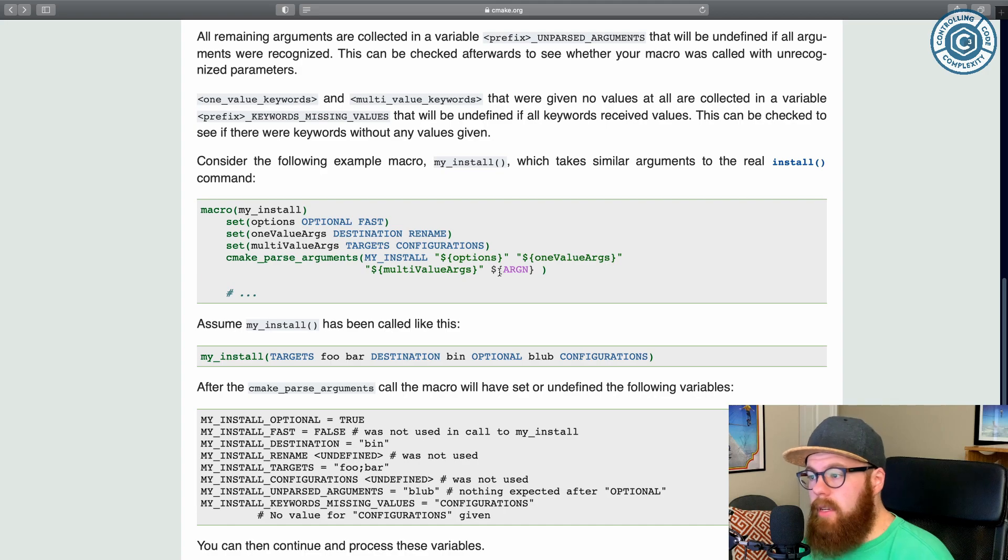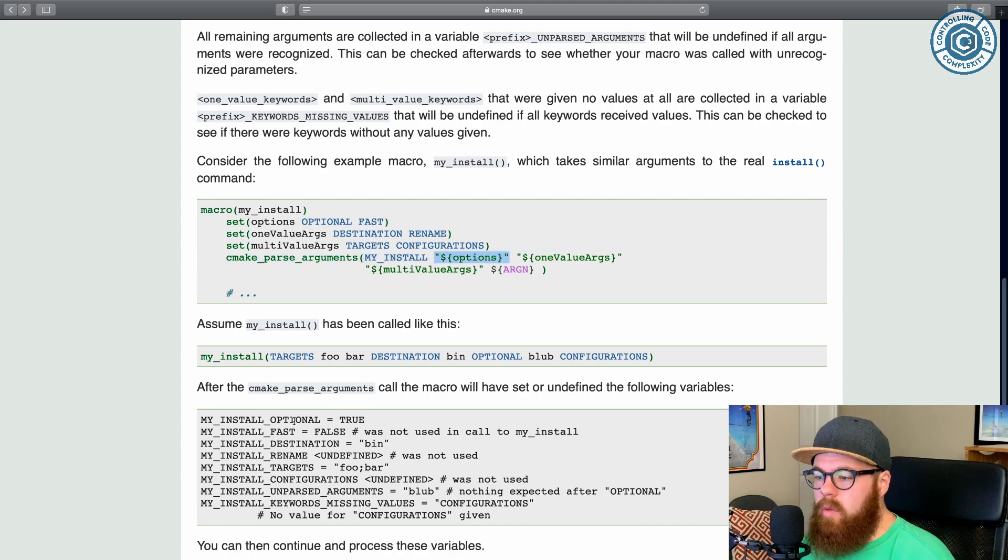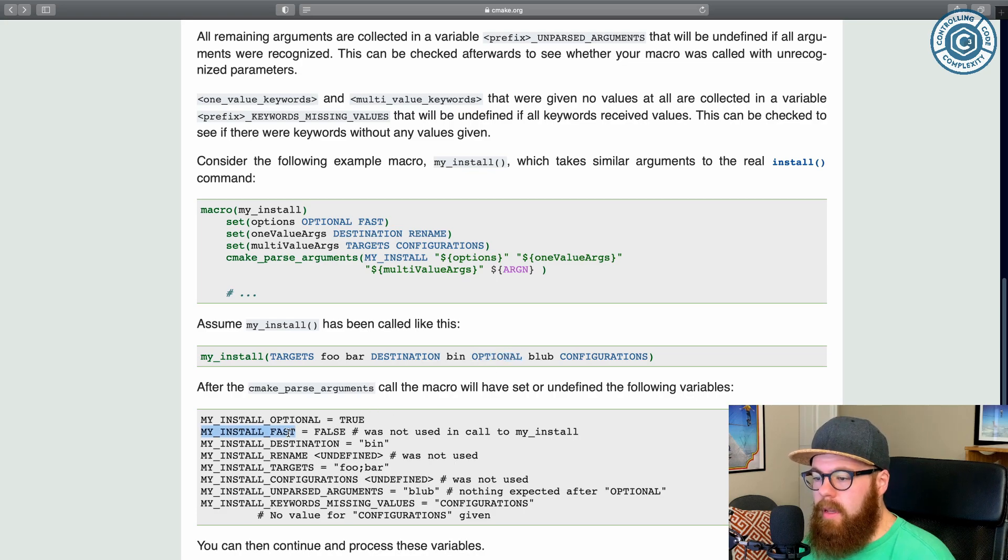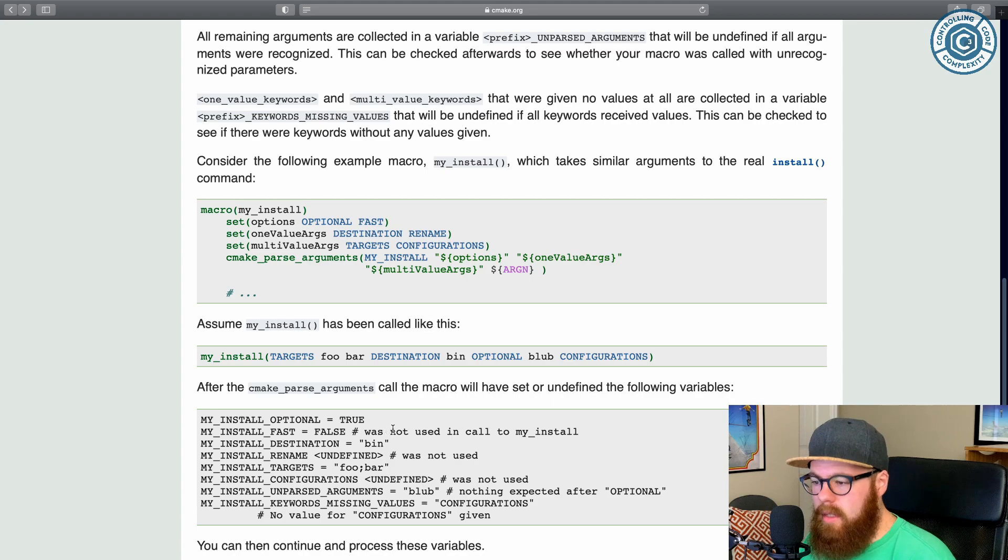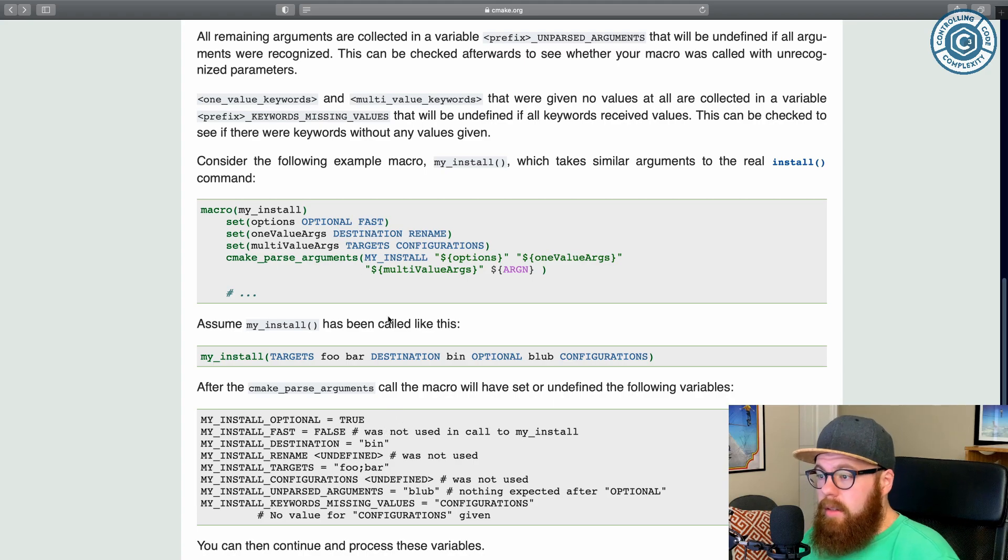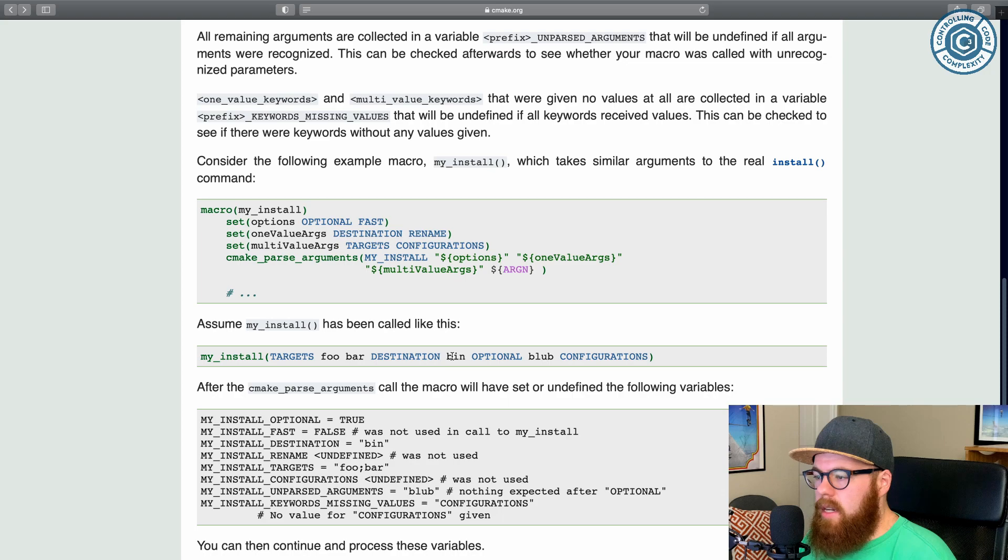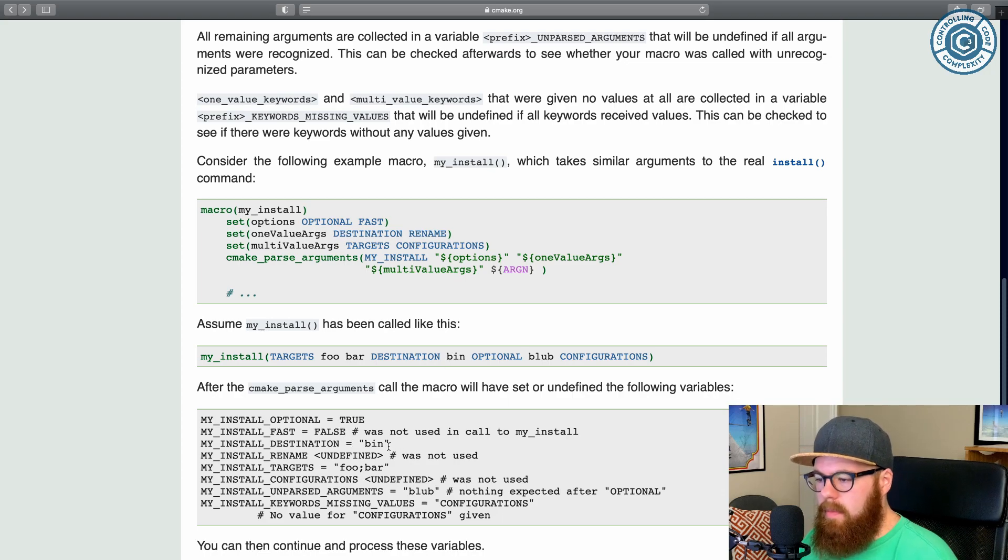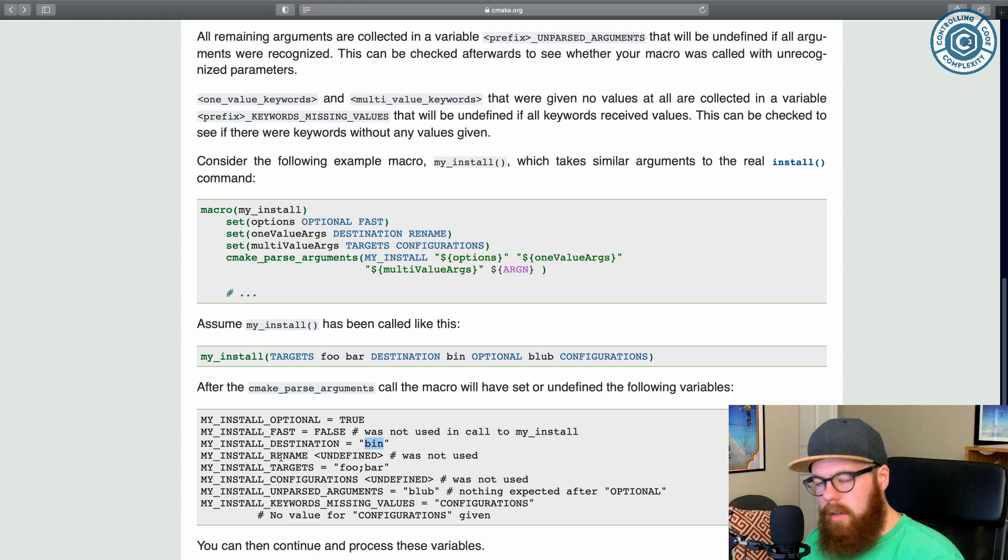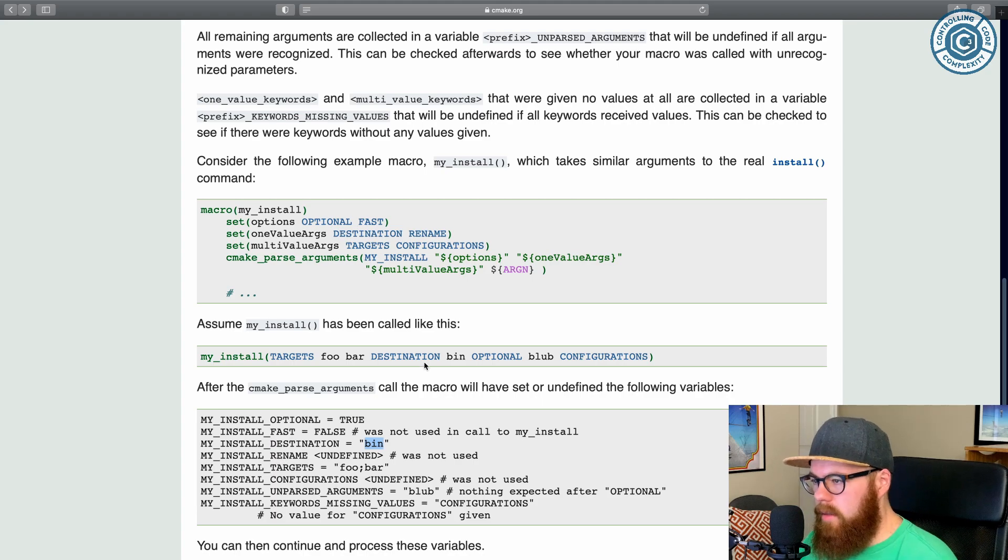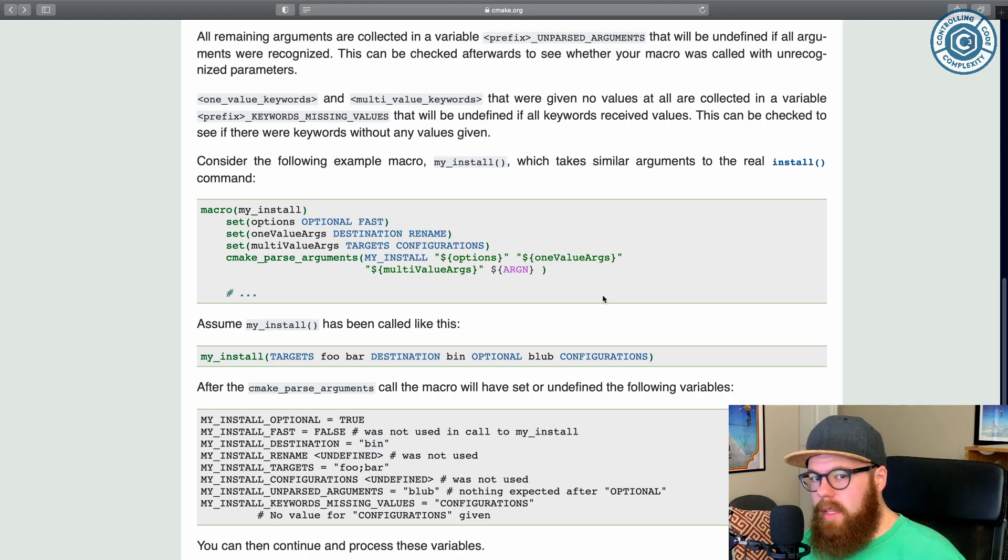then the name of what you're parsing. If it's an option, so passed as this first collection of options. This one was true because it was set. Fast, even though that was a valid value, was false because it was not present. And then like for the one value arguments, let's see, we have destination. So that would take bin. So, yep, look, my_install_destination has been, etc. You can read the rest of it here. So let's head over and see a real world example that I ended up using this for.